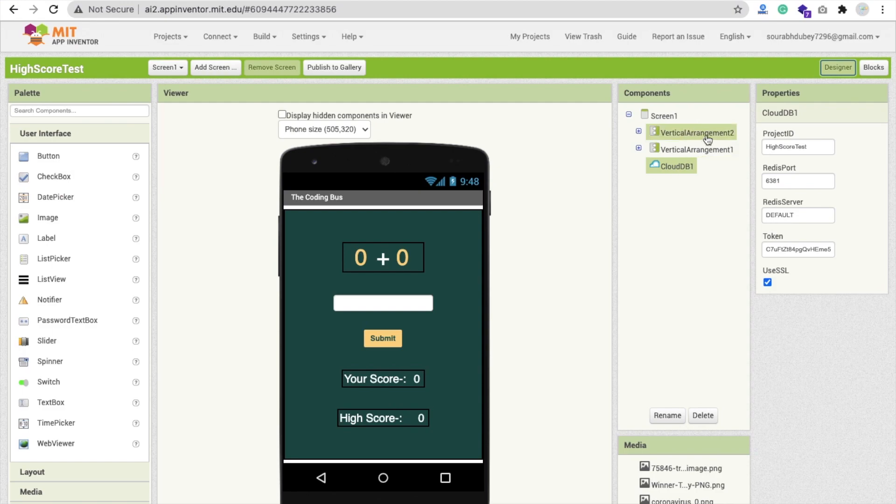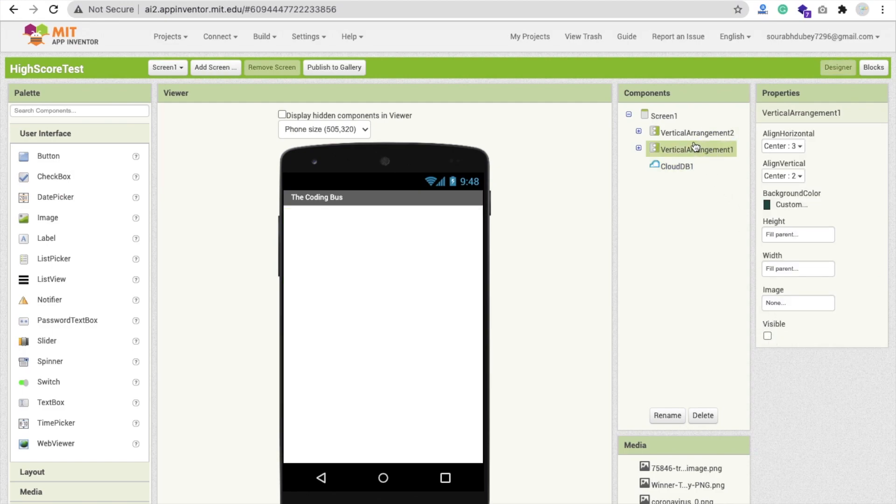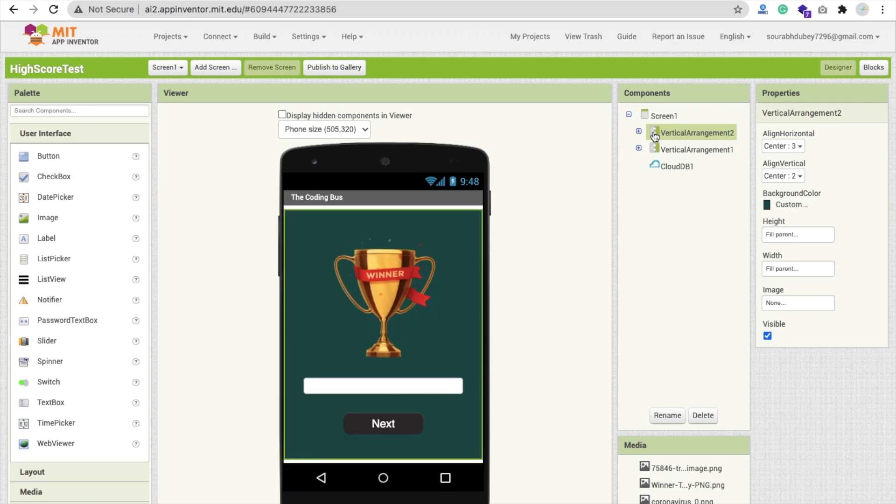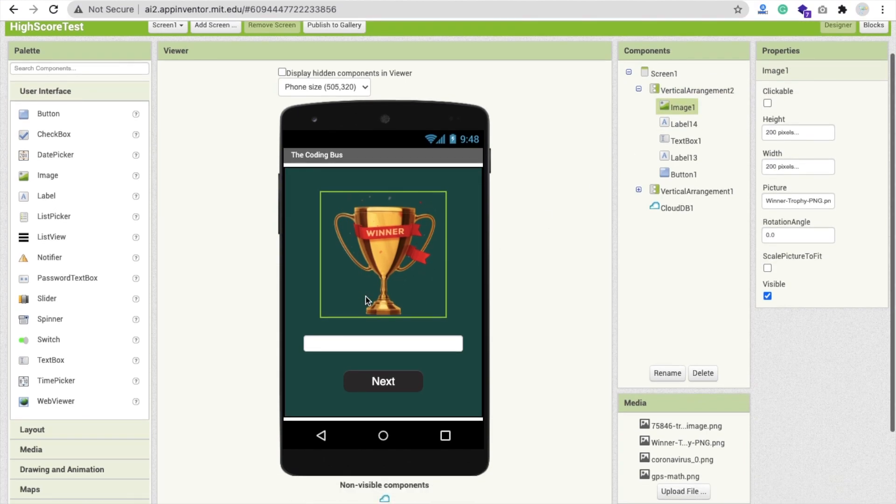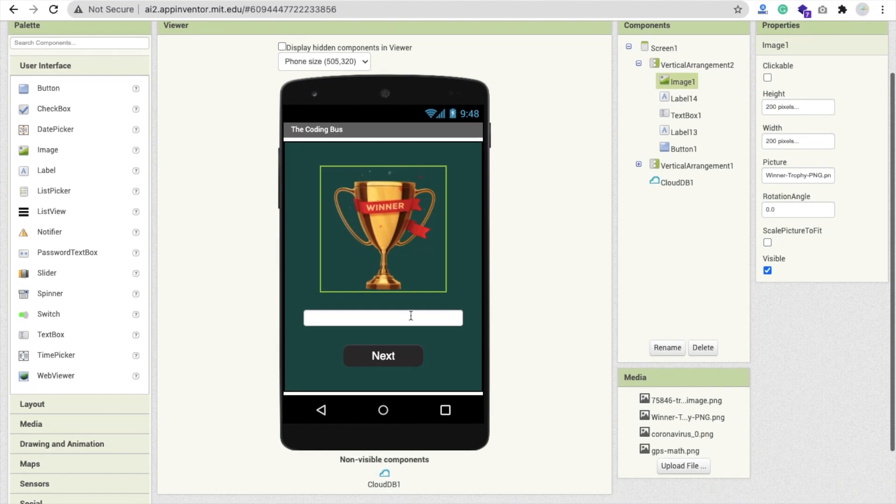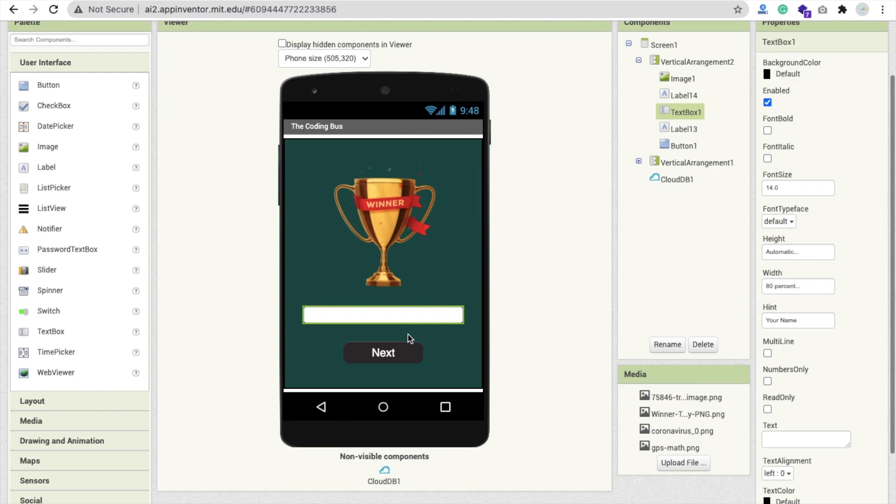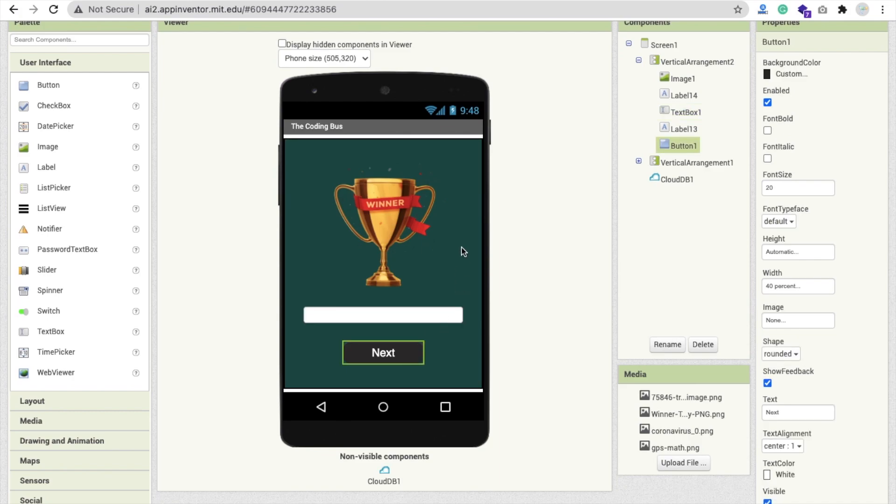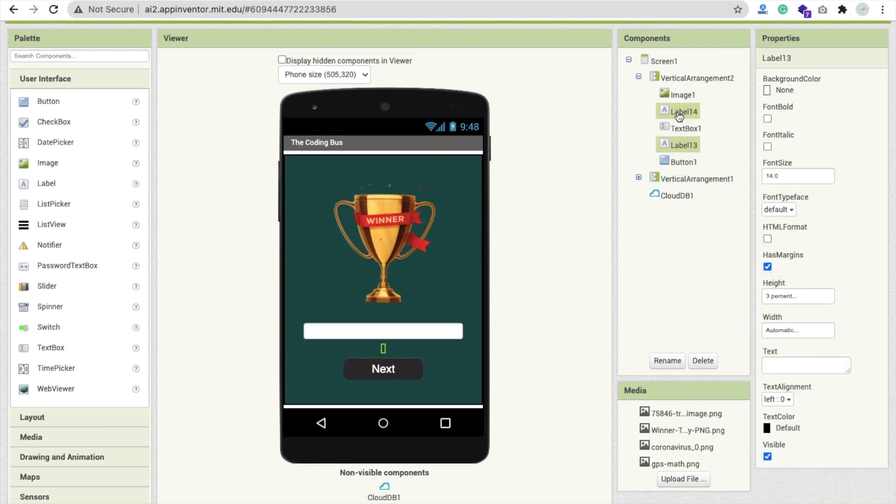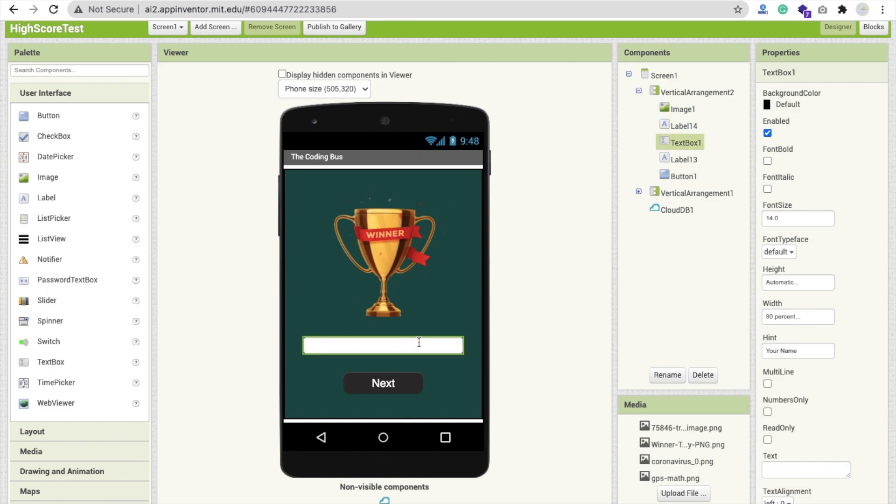Let me show you the map for the screen first. That's my vertical arrangement two. In this vertical arrangement, we make it fill parent height and width is fill parent. Then there's an image symbol, a text box, and a button. I have used some labels here for spacing between components. I just make the height 3%. That's the design of the front page.